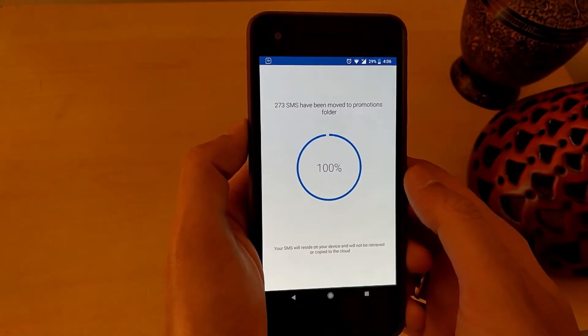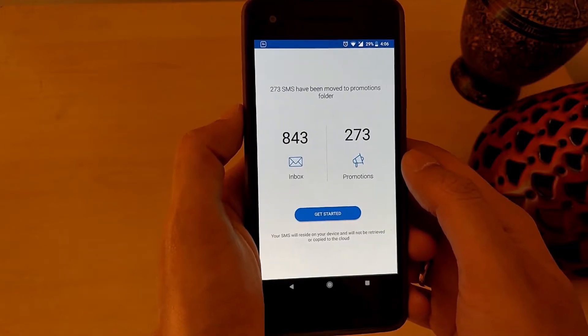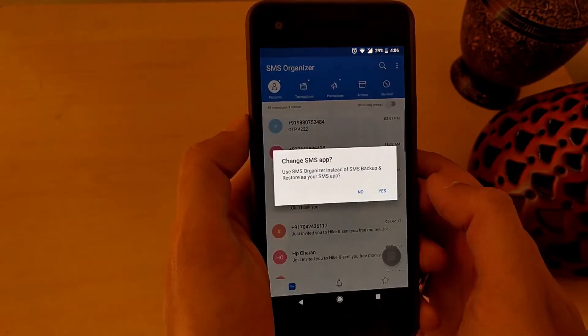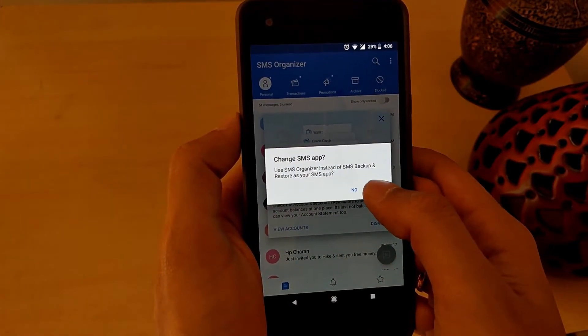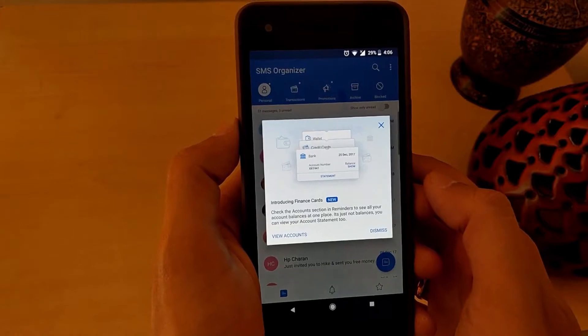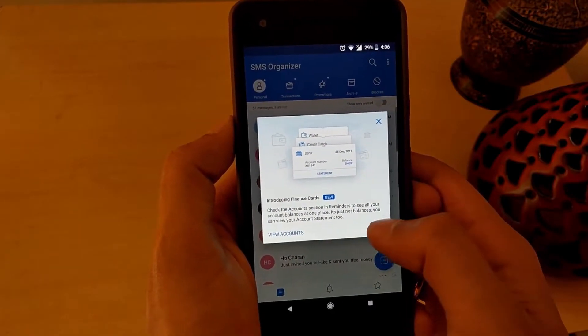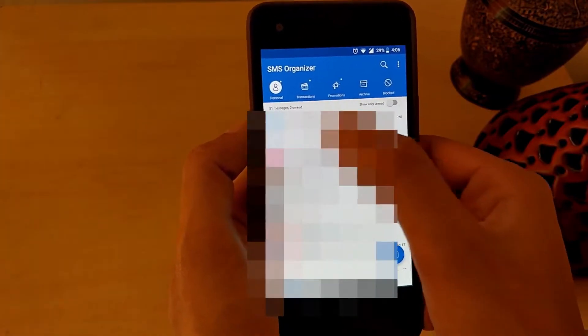Now your messages are analyzed and sorted. Click on Get Started. Click on Yes to change the default SMS app to this one. It is once again informing me about my finance cards.